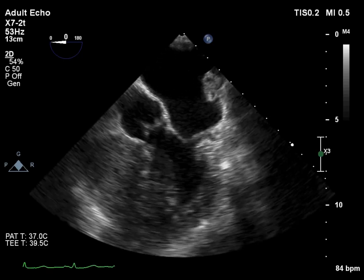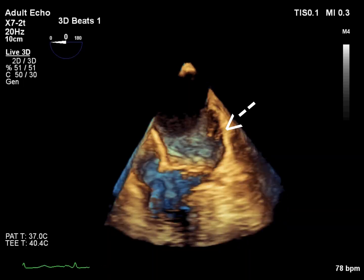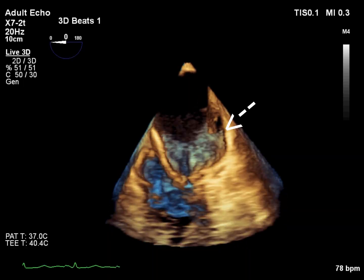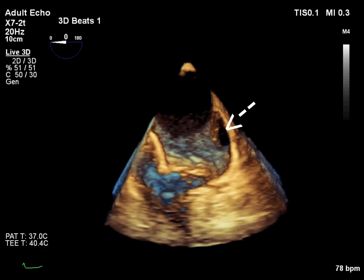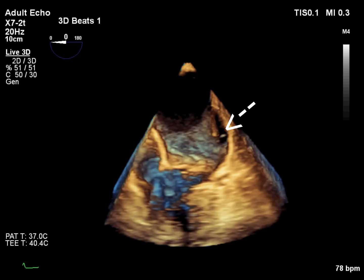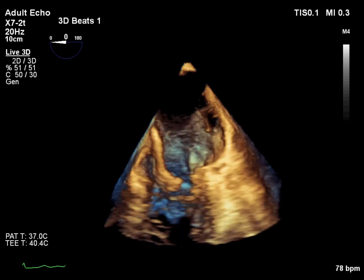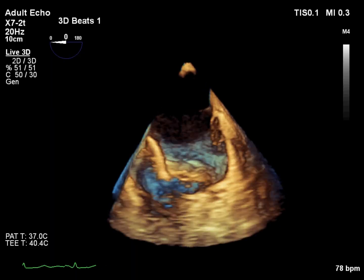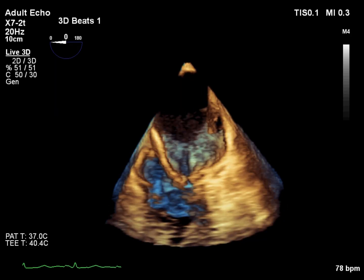This indicates an intracardiac shunt at the site of the coronary sinus, consistent with an unroofed coronary sinus. This 3D view shows the defect of the coronary sinus wall, indicating absence of the wall separating the coronary sinus from the left atrium. This condition is also known as coronary sinus type ASD. The atrial wall between the coronary sinus and left atrium is either partially or completely absent, resulting in a left-to-right shunt.